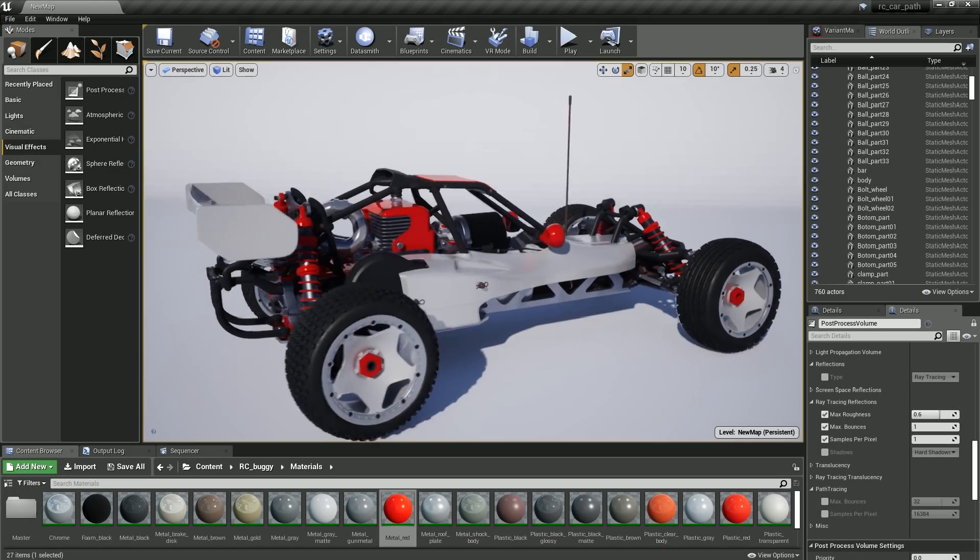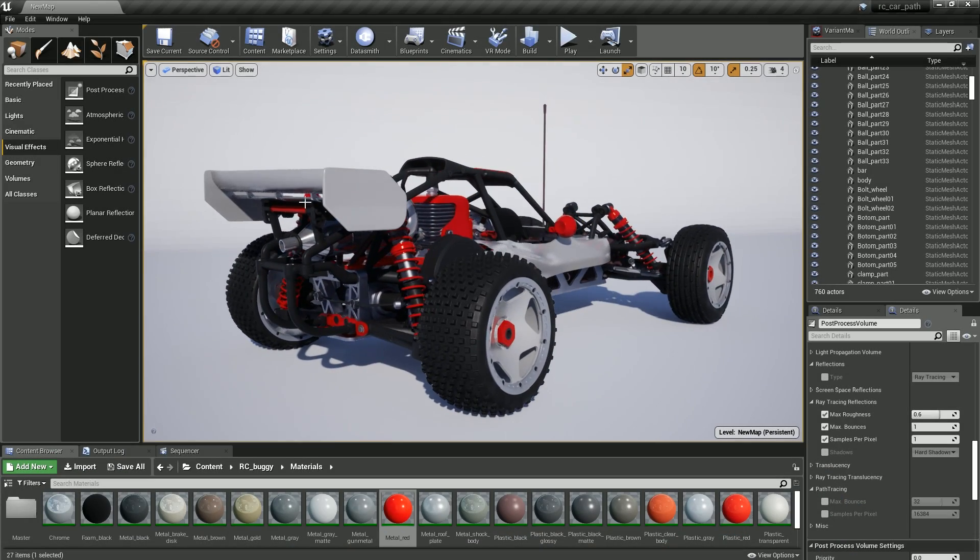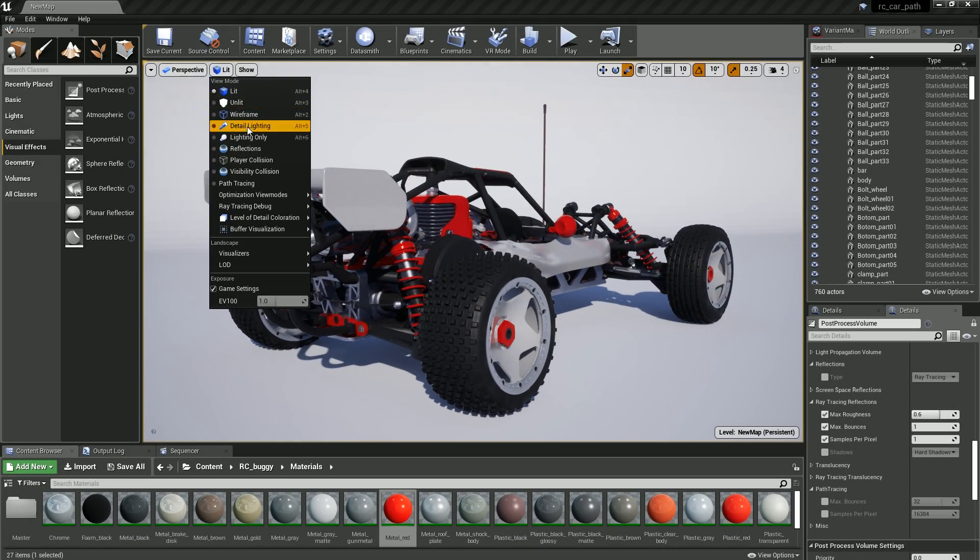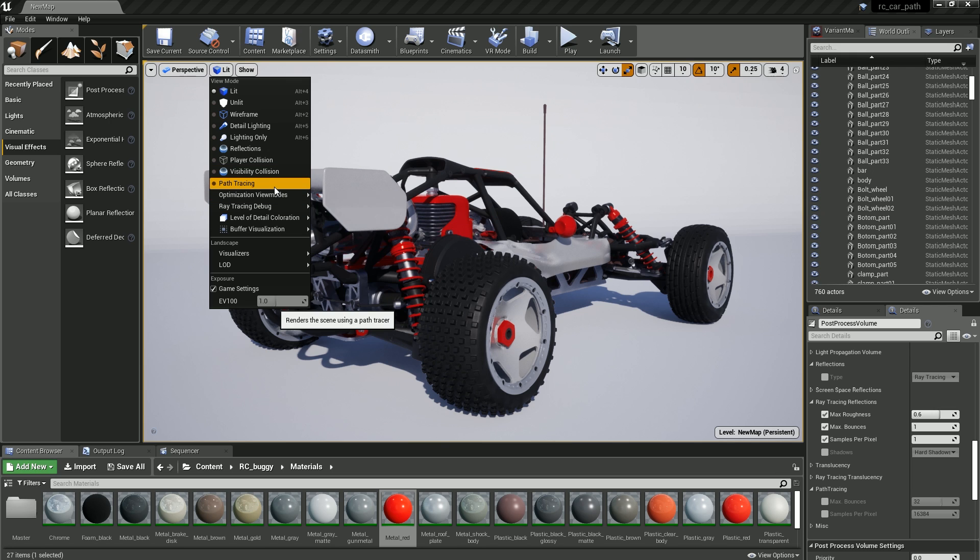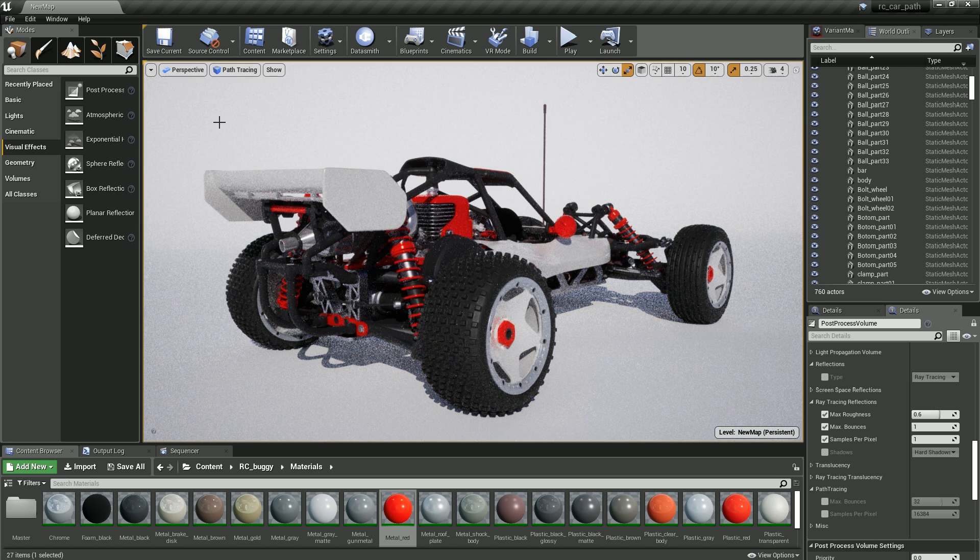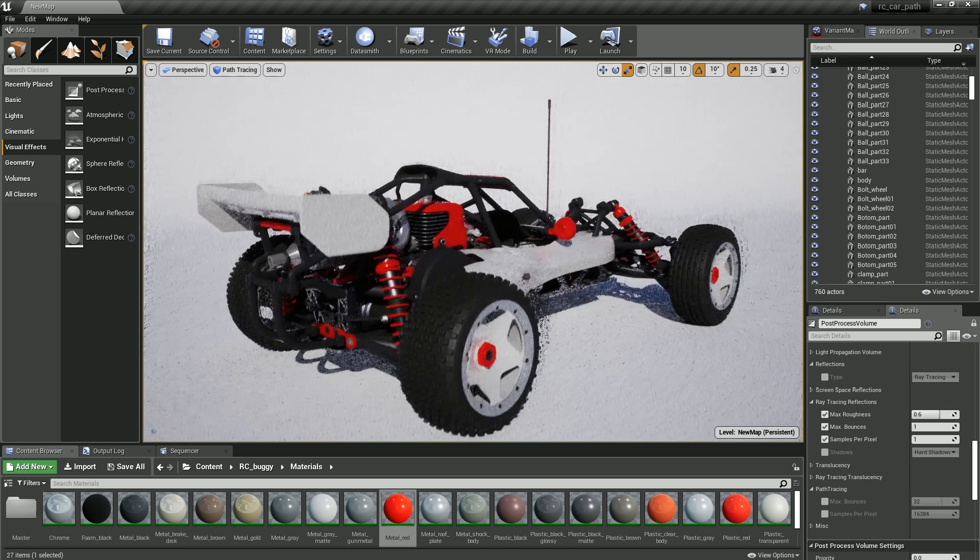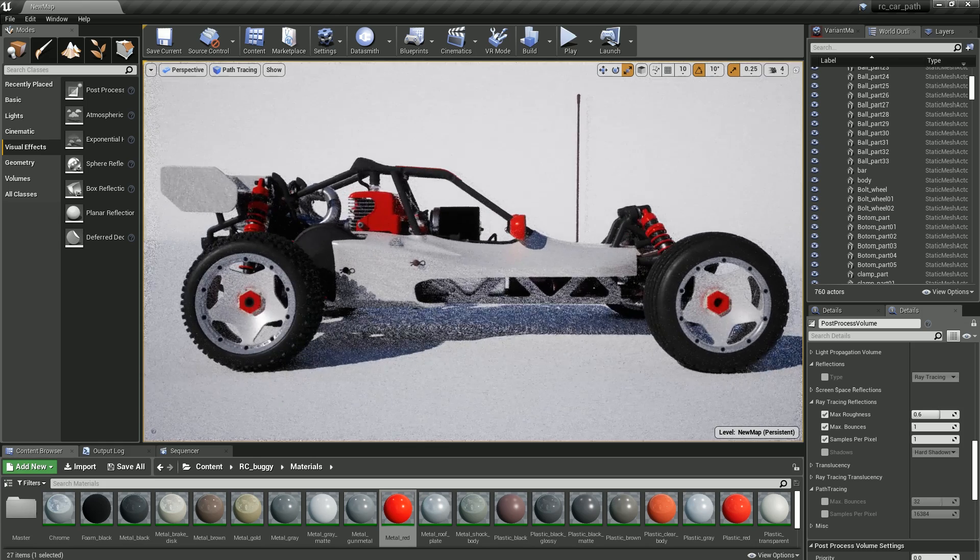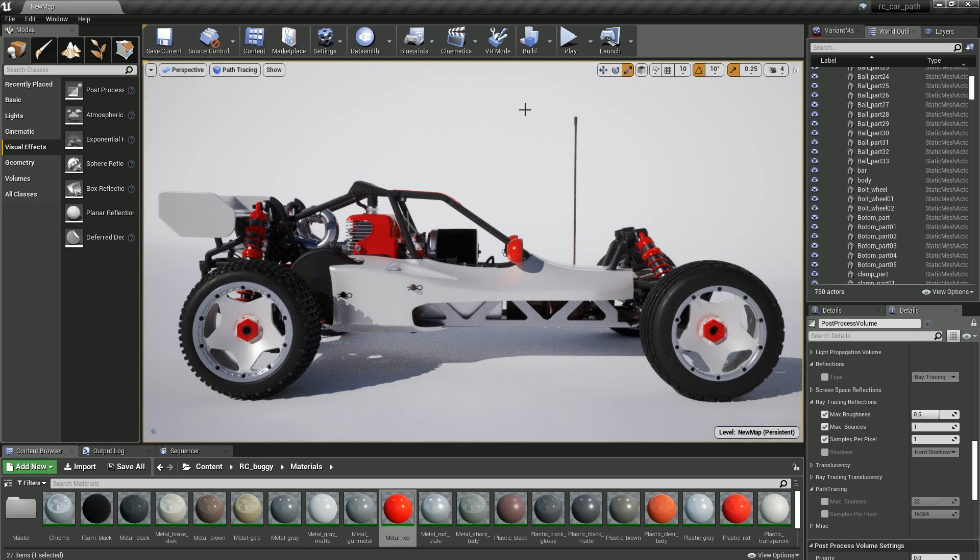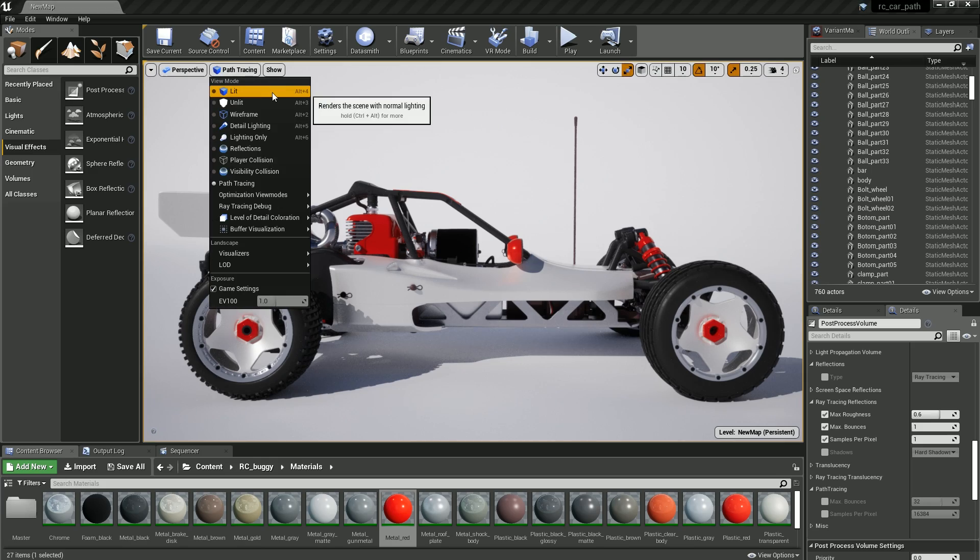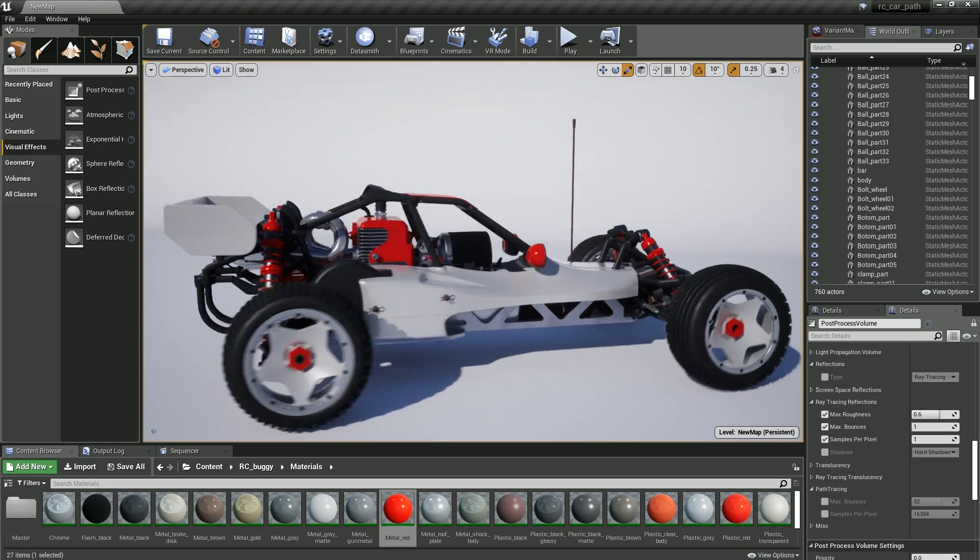In addition to the ray tracer, we've included an unbiased path tracer with a full global illumination path for indirect lighting that creates a ground truth reference render right inside the engine. This enables you to validate the results of the hybrid ray tracer without needing to export to a third-party offline path tracer for comparison.